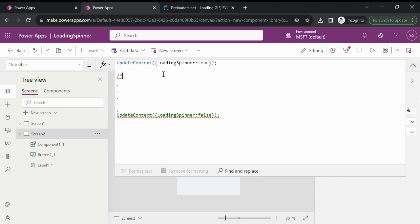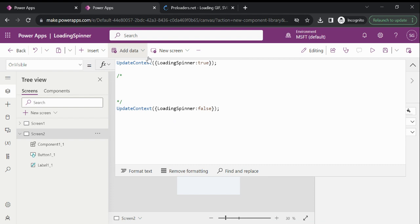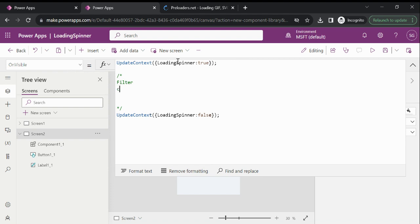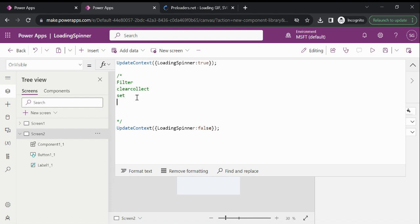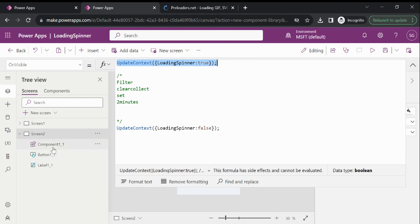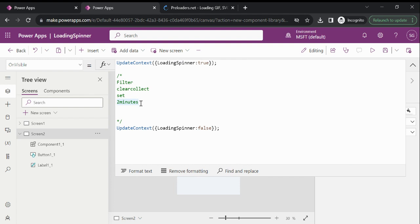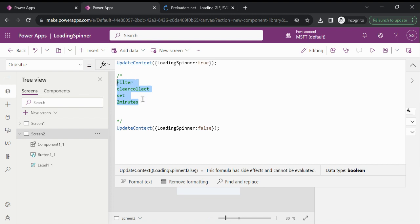Right now I am not connected with a data source, so I am just explaining with a commented section. Suppose on the OnVisible property of your screen, you are fetching data using a filter and then creating a collection and setting some variables. If that is taking time — say two minutes — you don't want to display your whole UI; you just want to display the loading spinner. So I am creating a variable and marking it as true at the start. After completion of all activities, I am marking this variable as false.